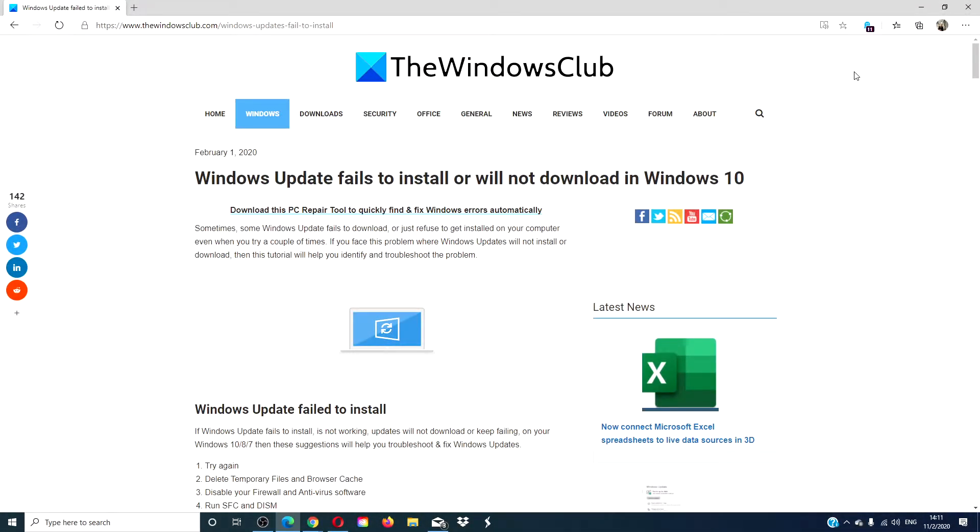Hello Windows Universe! In this video we will look at some things you can try if the Windows update fails to install or will not download. For a more in-depth look at the issue, we will link an article in the description down below that will go more into depth on the subject.